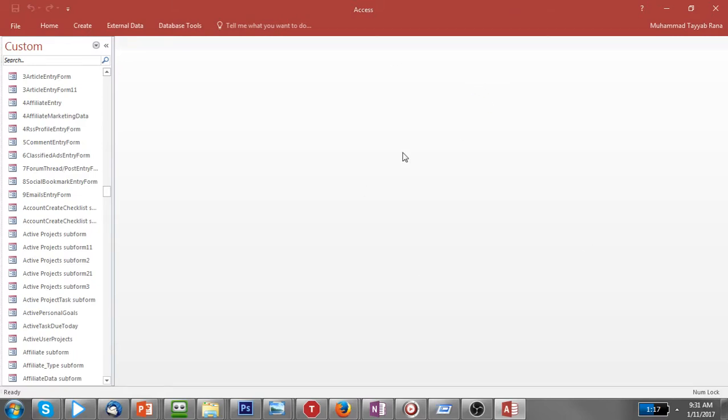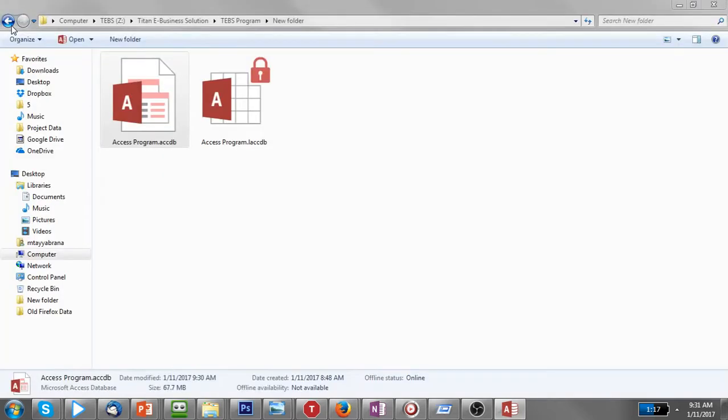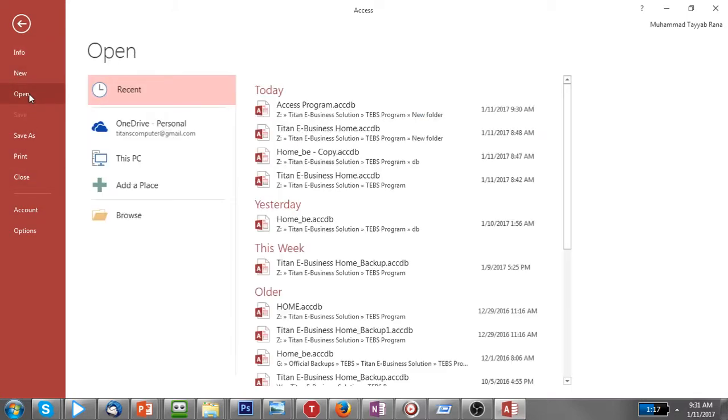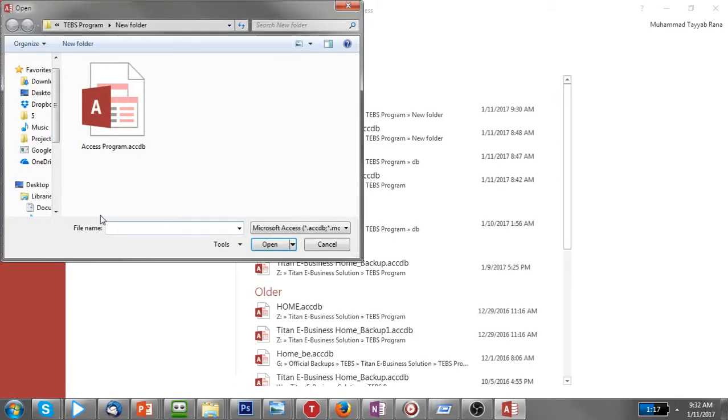So, what you need is just close the database and reopen it again by first clicking File, and then hit Open, and then hit Browse, and then go click on the database you want to have the lock.